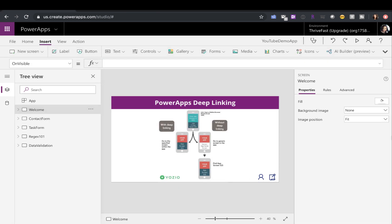So let's take this Power App that I have, for example. Now, if you're new with Power Apps, as far as what your default screen is, it's whichever screen that you have first in your list of screens. So here I have about five different screens, but the very first one is this welcome screen that I'm using to show what deep linking is.